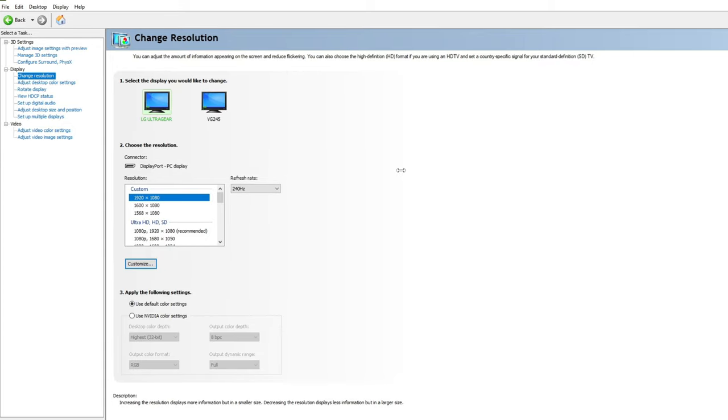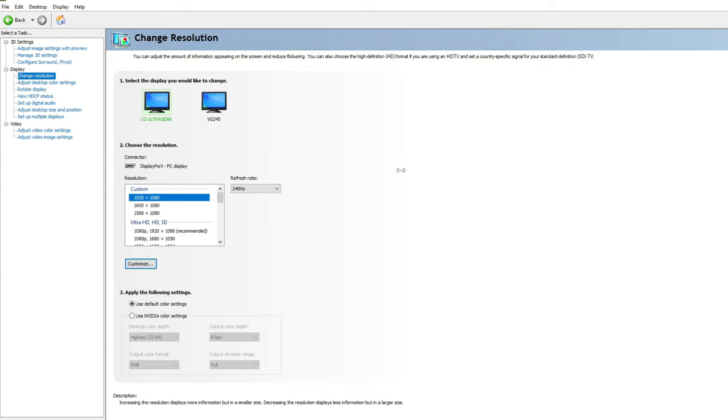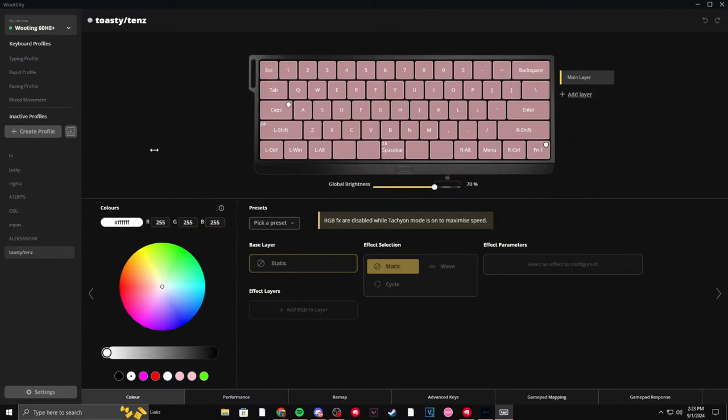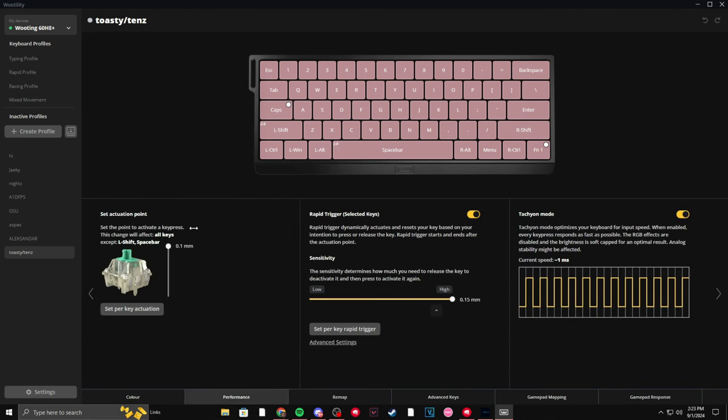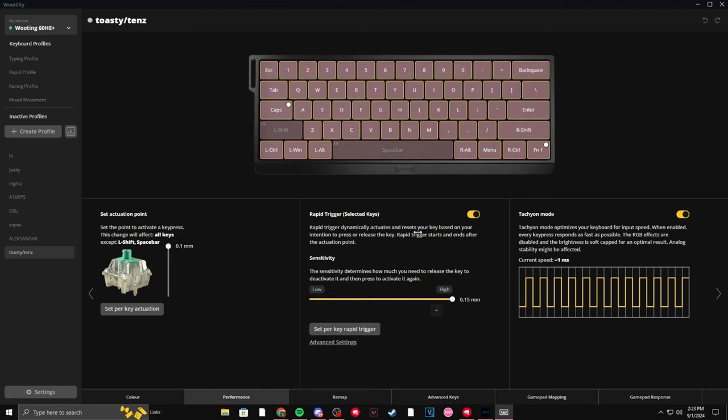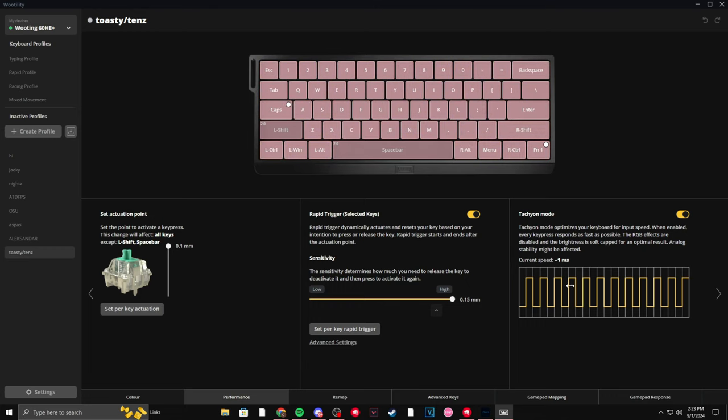So let's get on to my keyboard and mouse settings. So my keyboard settings, I have the Wooting 60HE, as you can see, and I have a lot of profiles, but this is a main one I use. Now for this, all I do is set my actuation to 0.1, except for spacebar and left shift, because I noticed spacebar, I would accidentally click it, which I didn't want to do anymore. And then left shift, I would either let go or just click it on accident as well. And I have rapid trigger on and tachyon mode on. And other than that, I think that's all I changed here. And like the color, I don't know if I said that, but I changed the color.